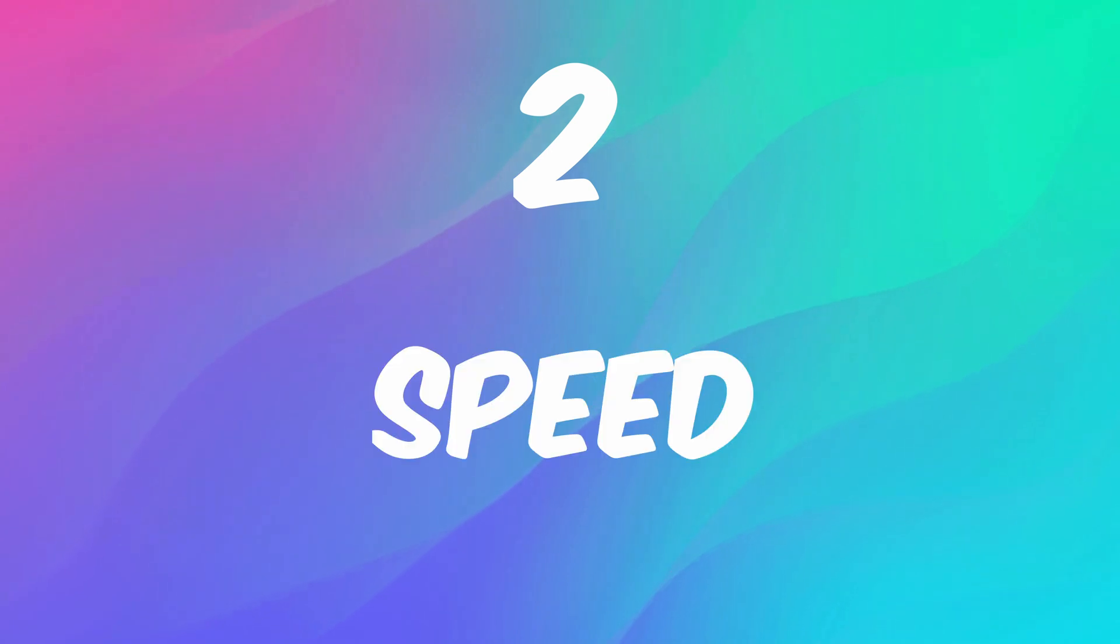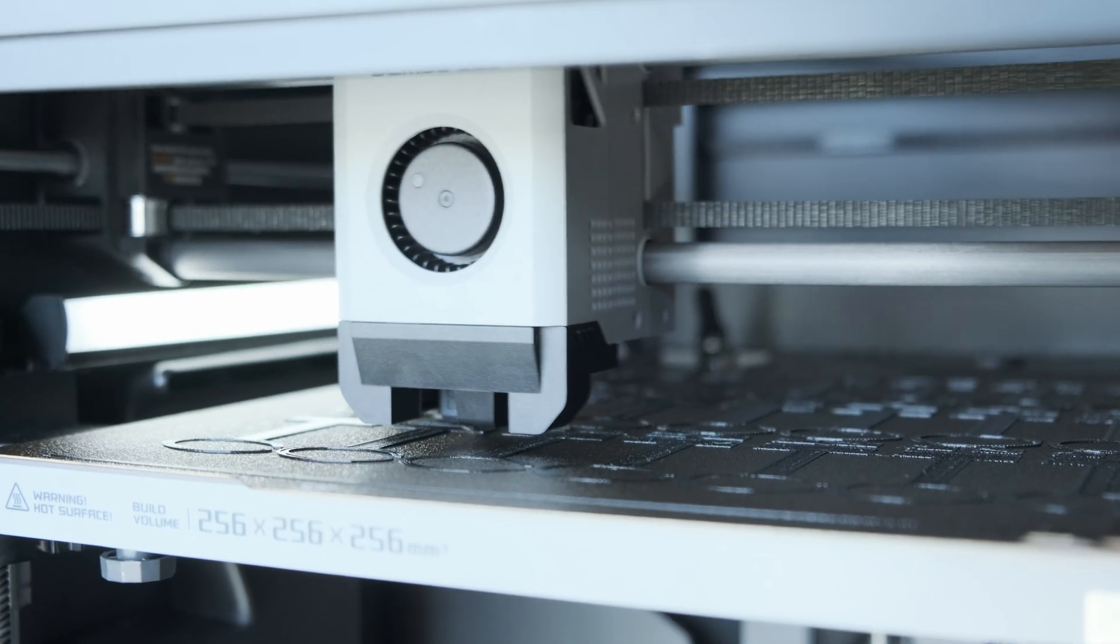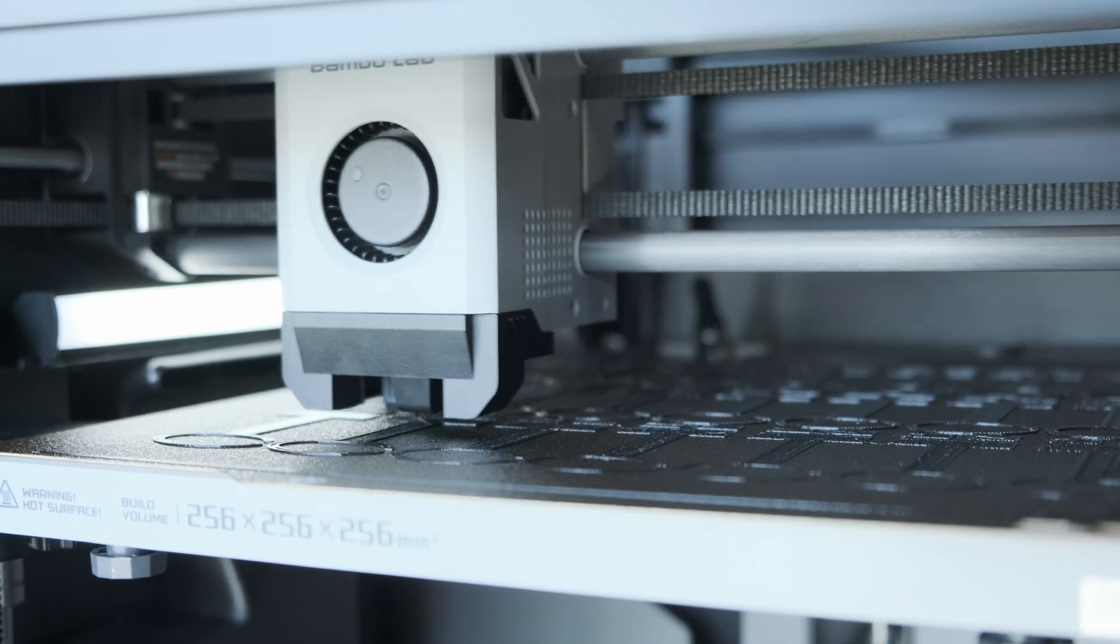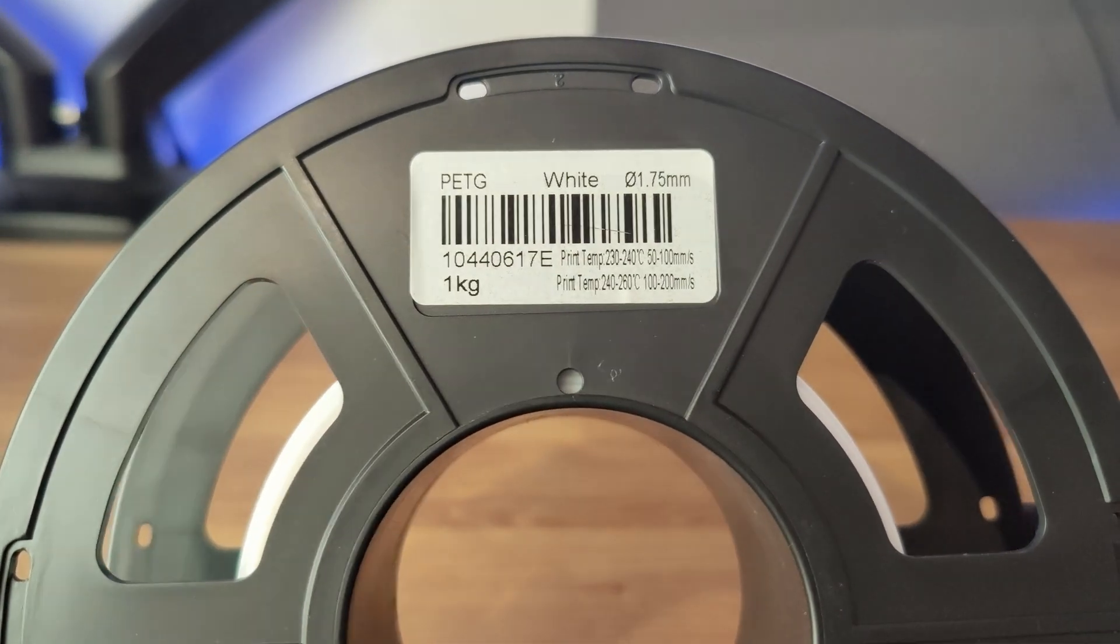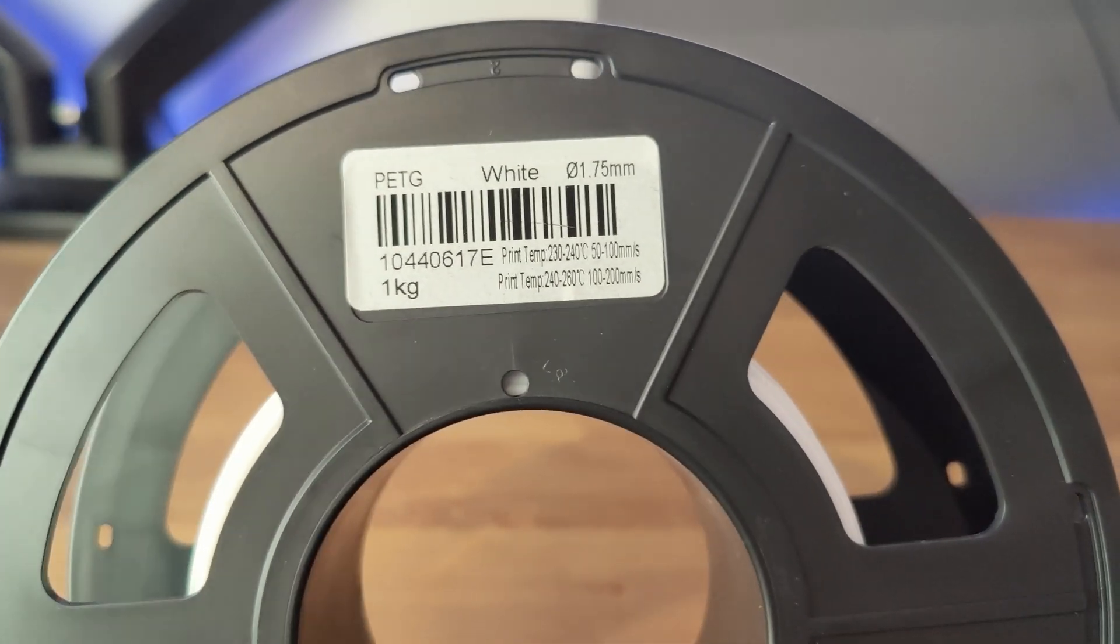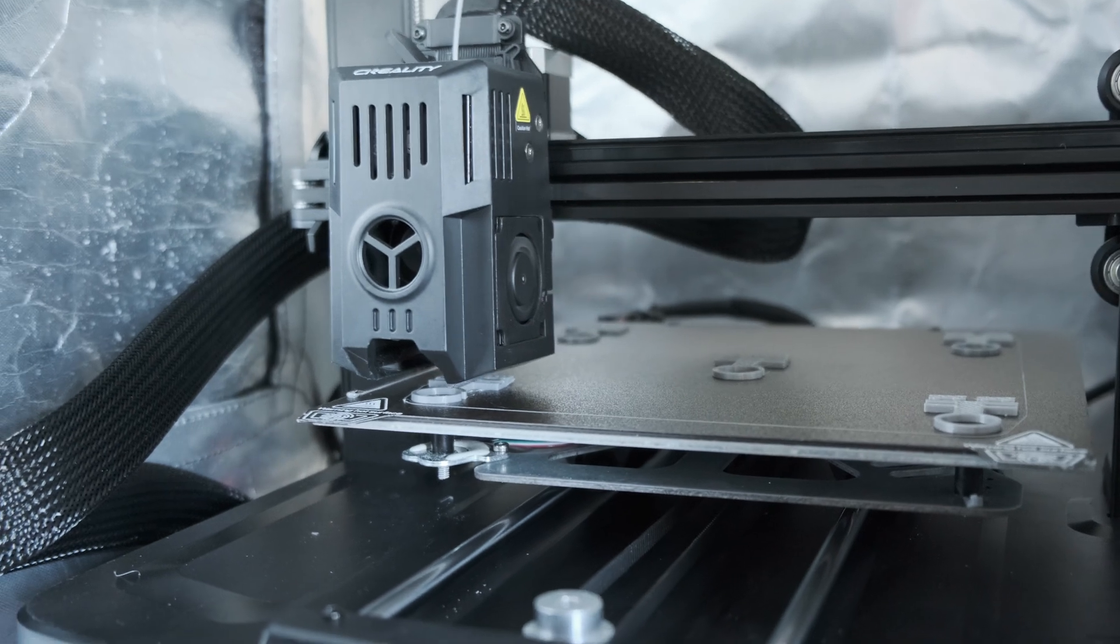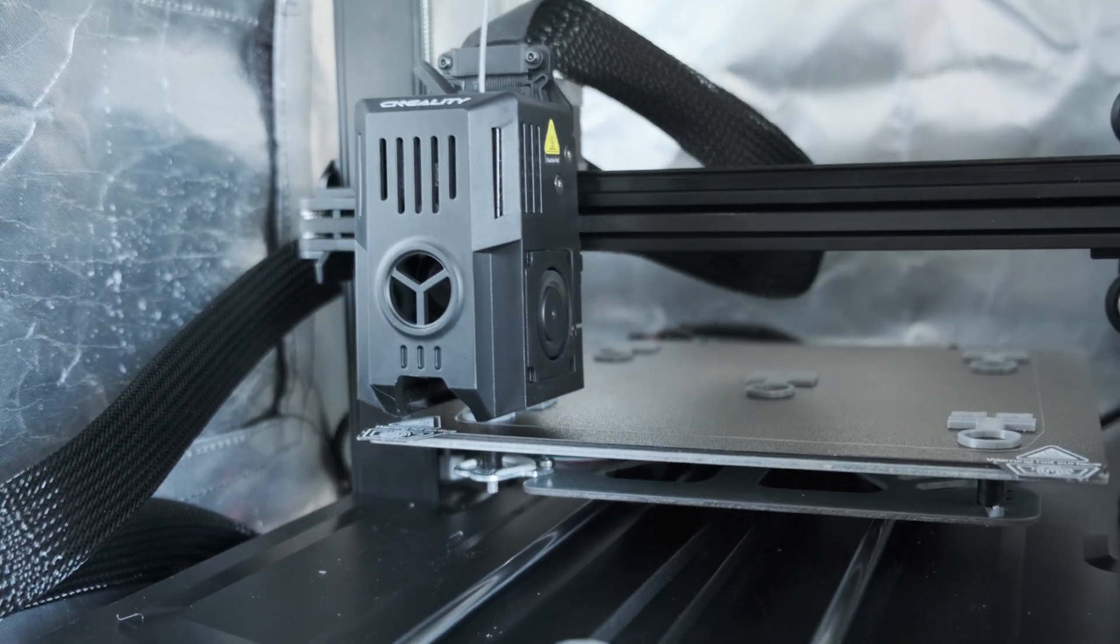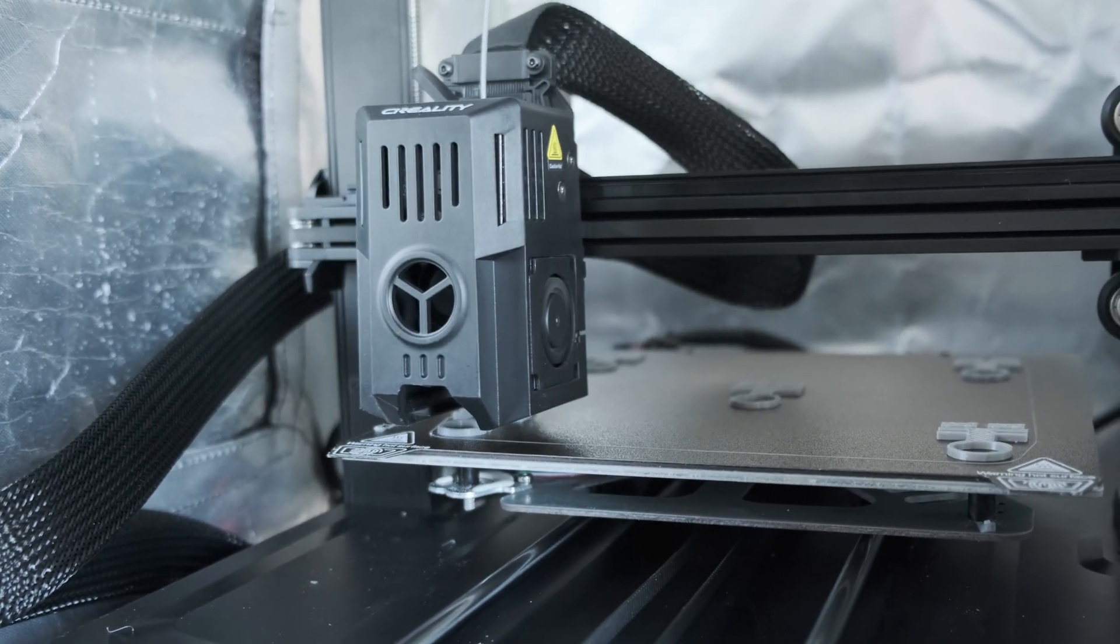Number 2: Speed. Another great thing about the P1S is that it prints quickly on harder materials. I print with PETG a lot and this plastic prefers lower print speeds. On my Ender 3 V3 KE, I can't go past 30mm a second without having problems.